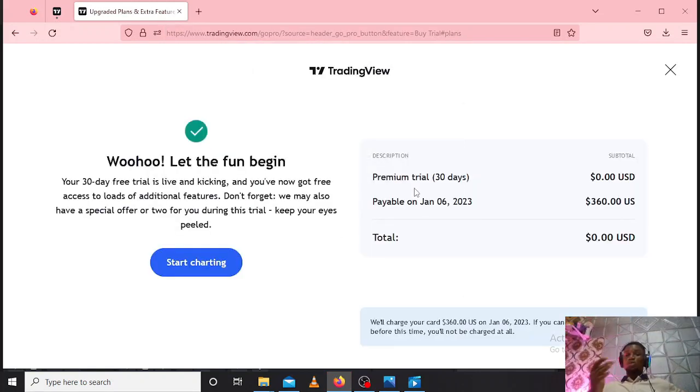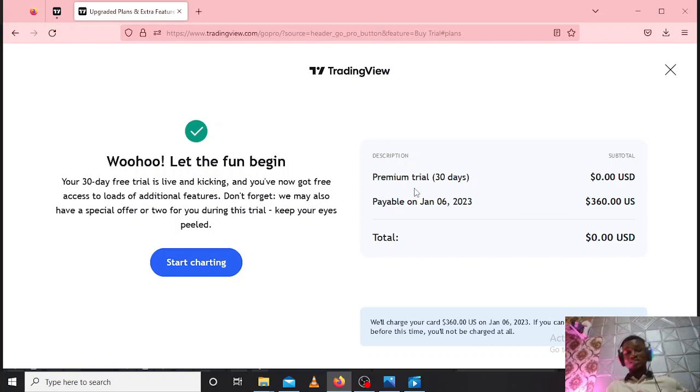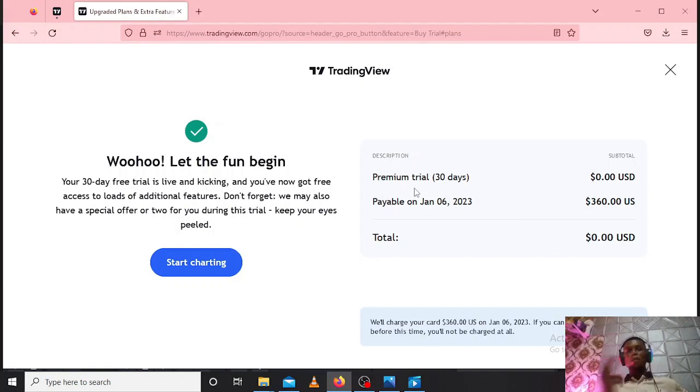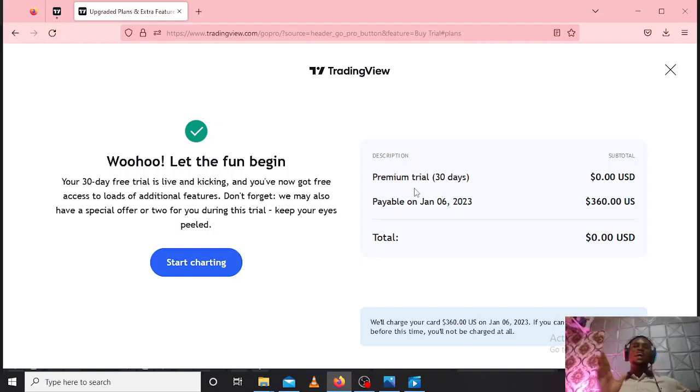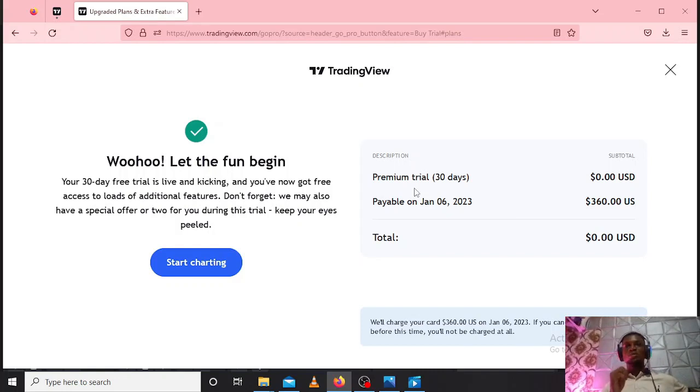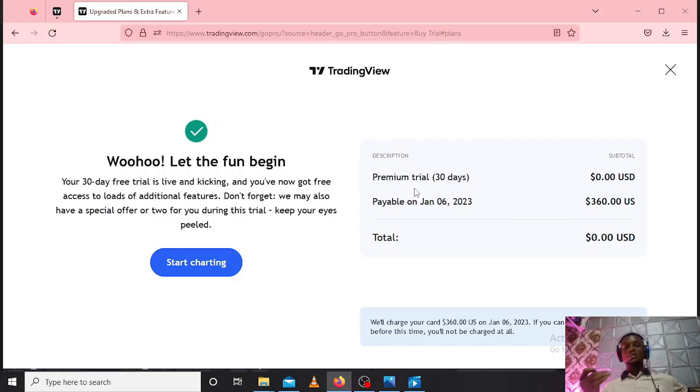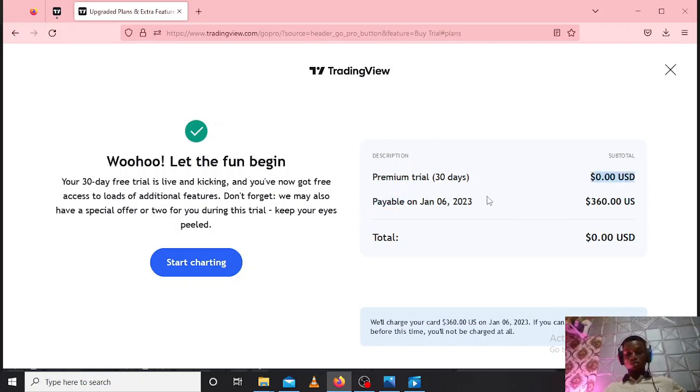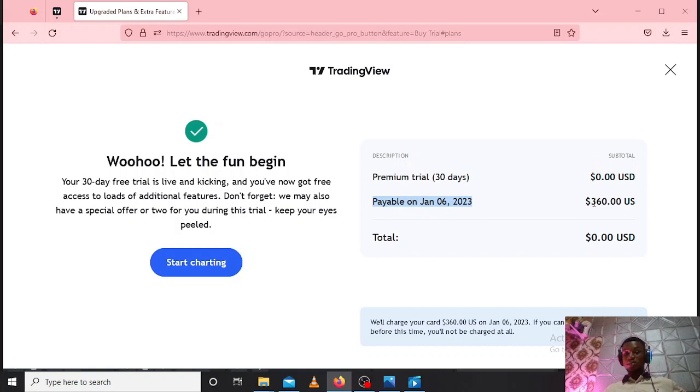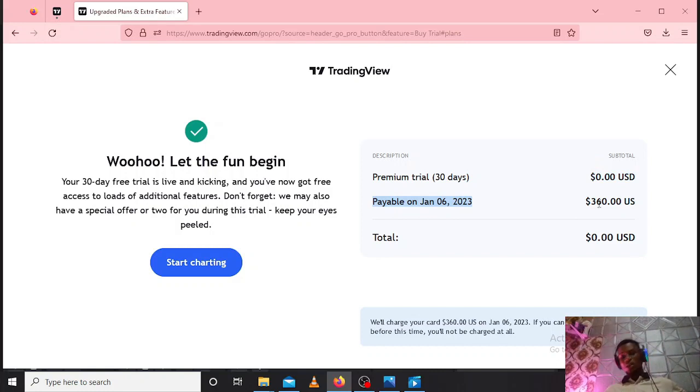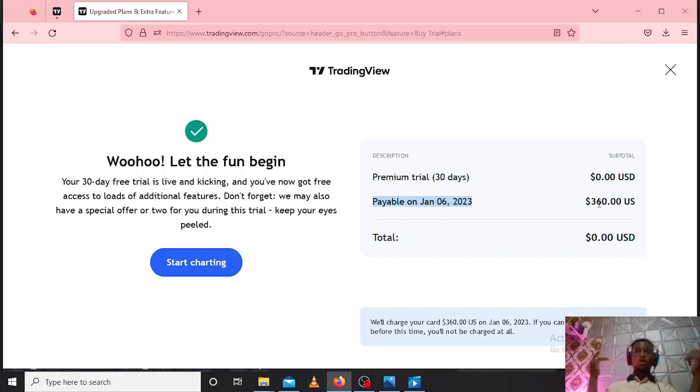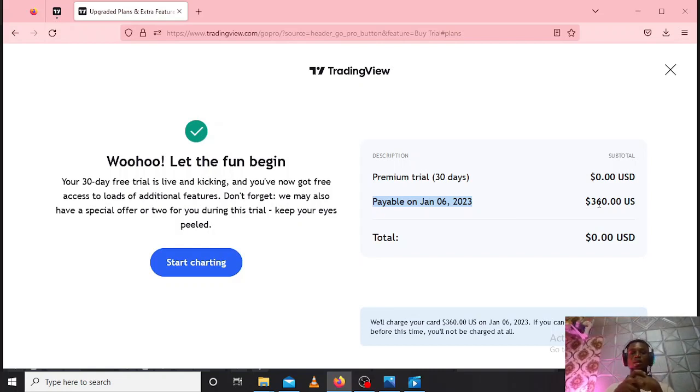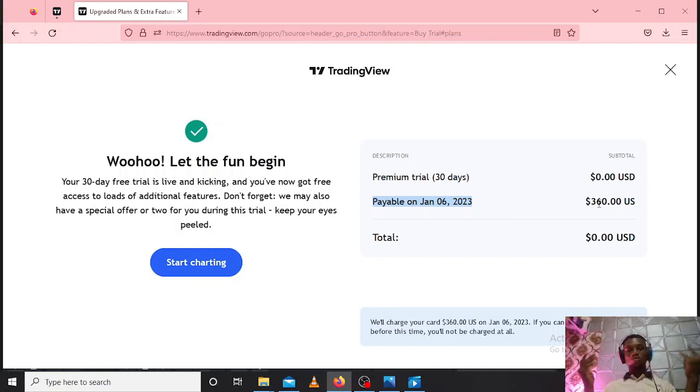Yes, you see the package is done and I will be enjoying a 30-day free trial for a Premium package. I have to cancel the trial before this said date, or else $32 will be deducted from my account. So with this, you can enjoy 30 days Premium package on TradingView for free.